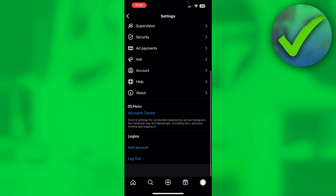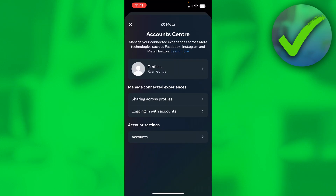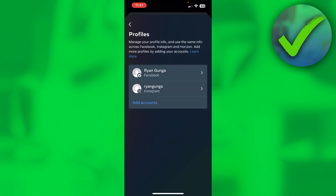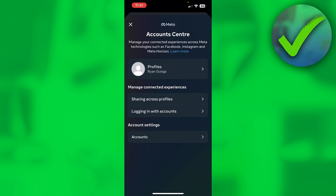Once you've clicked on Settings, scroll down to see Accounts Center. For me it says 'Profiles' at the top, but for you it should say 'Connect Facebook Account.' You'll have to follow all these steps and then connect your Facebook account — it's actually super easy, just a bunch of clicks.